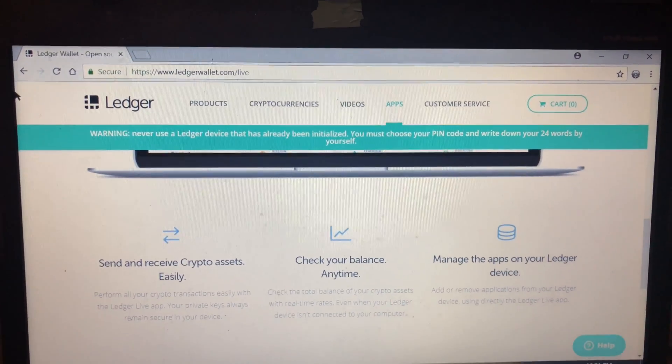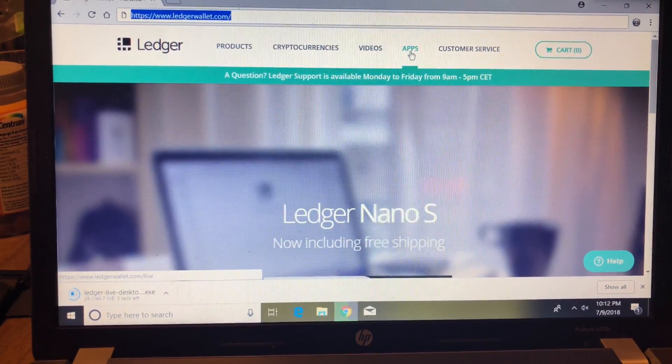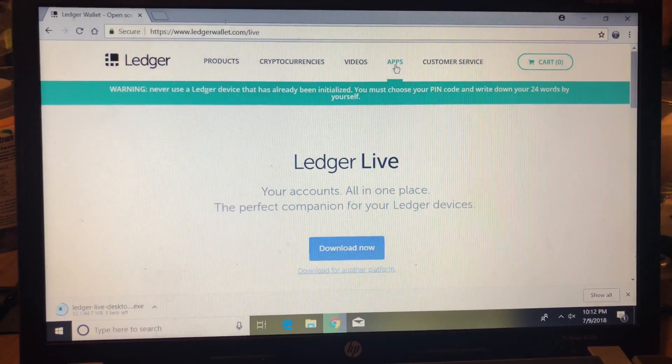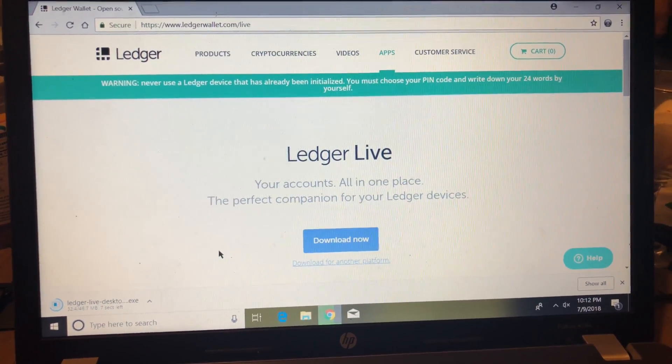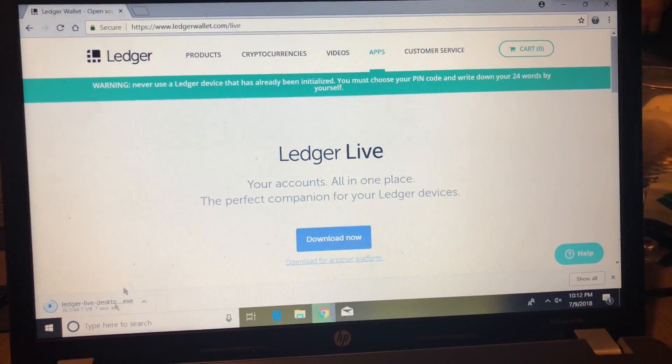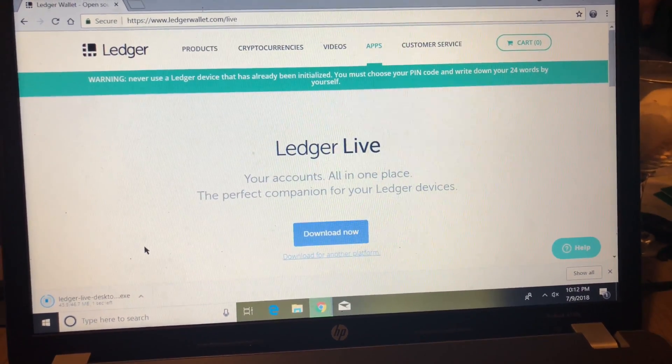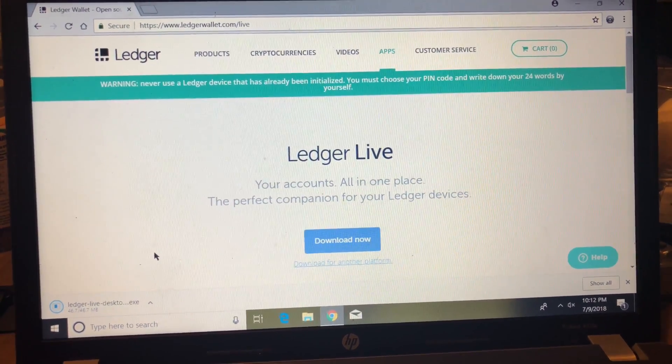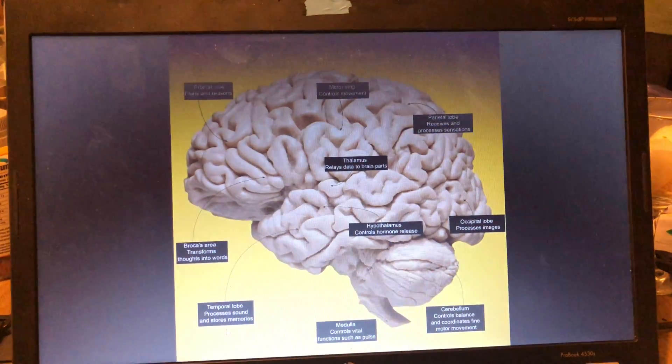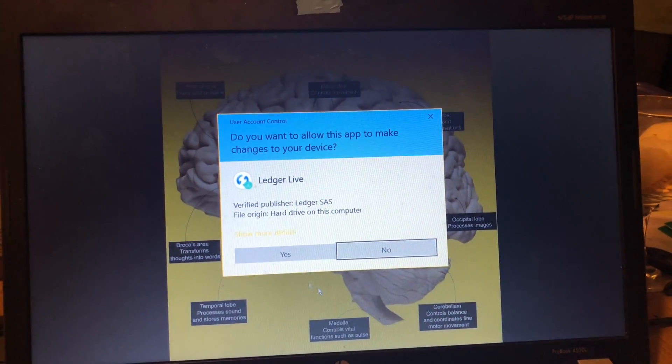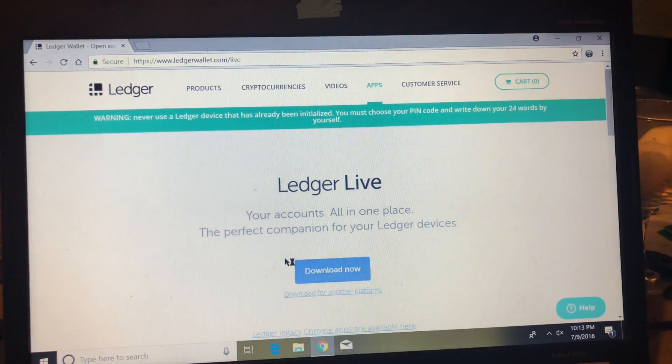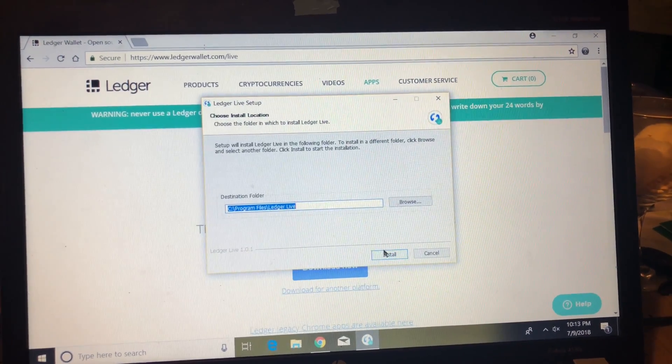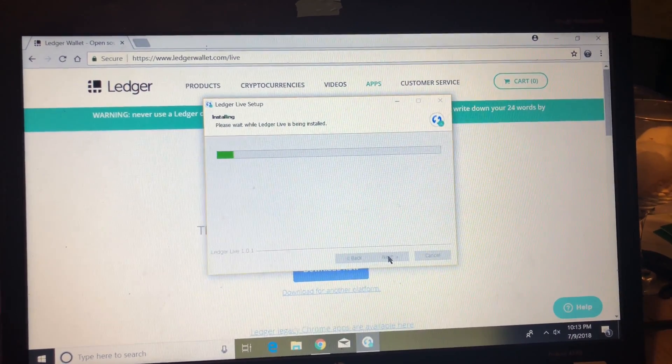Alright guys, so go to ledgerwallet.com. We're gonna be clicking on the Apps tab on top of the website and we're gonna select the button that says Download Now. Once you click Download Now you should see an option pop up and you should see it downloading, or if you have a Mac it should just disappear into your queue. Once it downloads, open the file up and press yes, or if you have a Mac, put in your password and we're going to be installing the software into our computers.